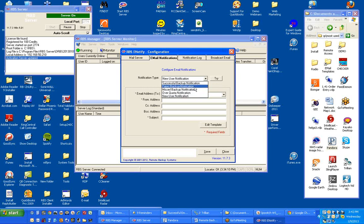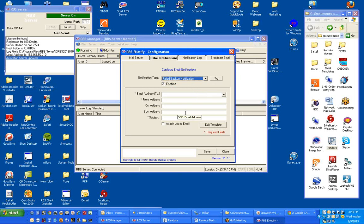And let me return to the failed backup notifications. Many service providers choose to put their own email address in the BCC field here for the failed backup notification. This will send the failed backup notification to the service provider in case you want to manage by exception so you'll know which backups failed.